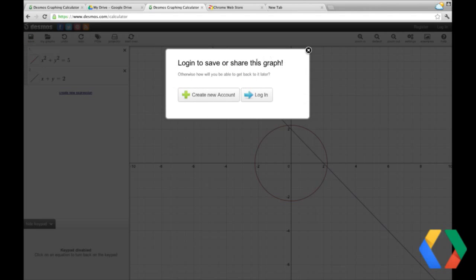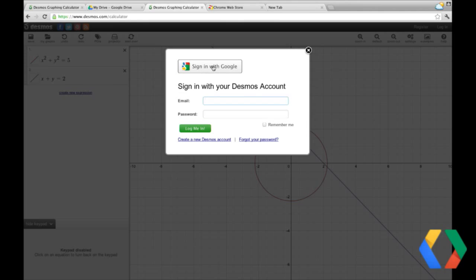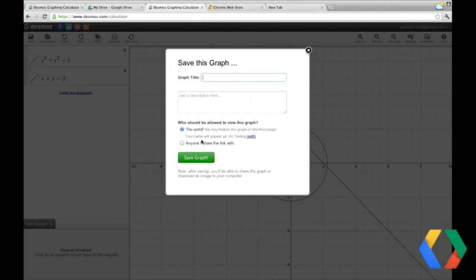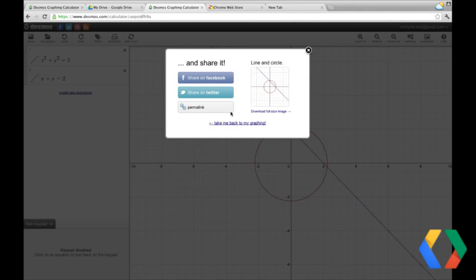We could continue doing this and then save it to Desmos or to Drive. When we click Save, it's asking us to create a new account or to log in. This is a new account on Desmos, right? It's not a Google account. You can sign in with OpenID on Google. Then it asks us to authorize again, and now we're actually saving the graph. We'll call it 'line and circle,' share it with the world, and click Save Graph. Here we get a permalink and some ways to share it.